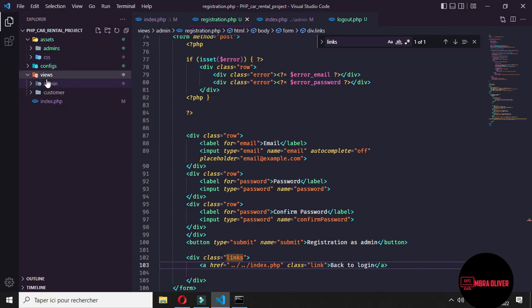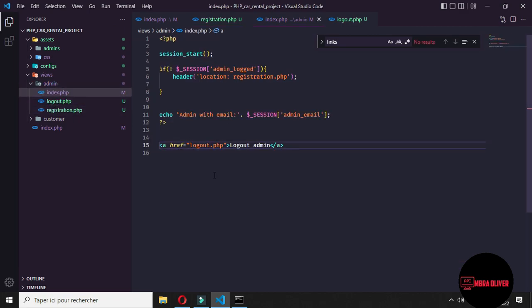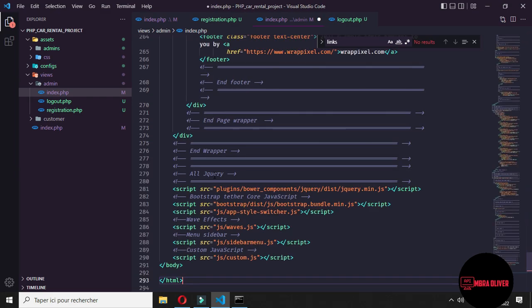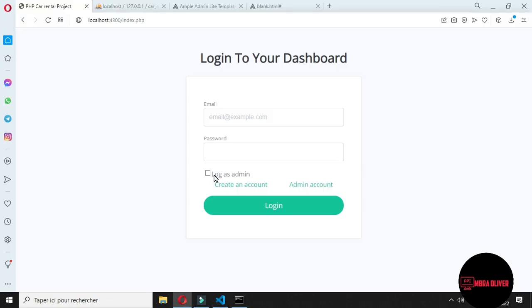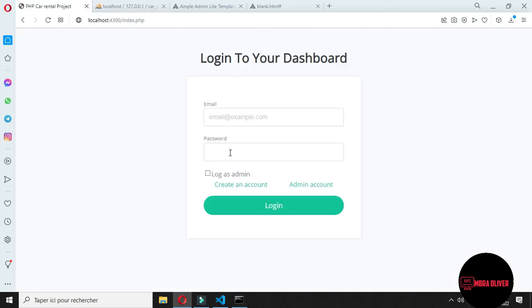And now go to your index.php in the admin view. Let's remove this one and paste all of the content that we've copied. Now try to log in as admin again and you will get a broken design that we will fix later.